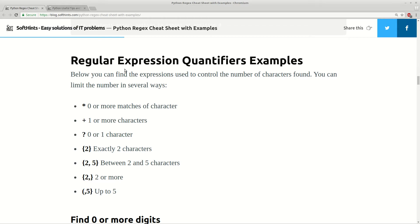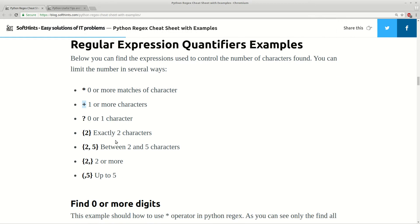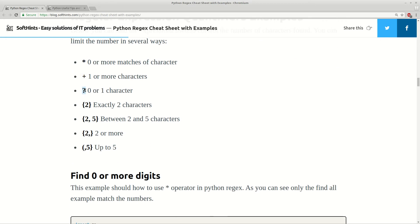The other topic for regular expressions is quantifiers. Asterisk means zero or more matches of a character. Plus sign is one or more characters or sequence of characters. Question mark is zero or one matches of a character. And here you have groups: exactly two, between two and five, two and more, and up to five.